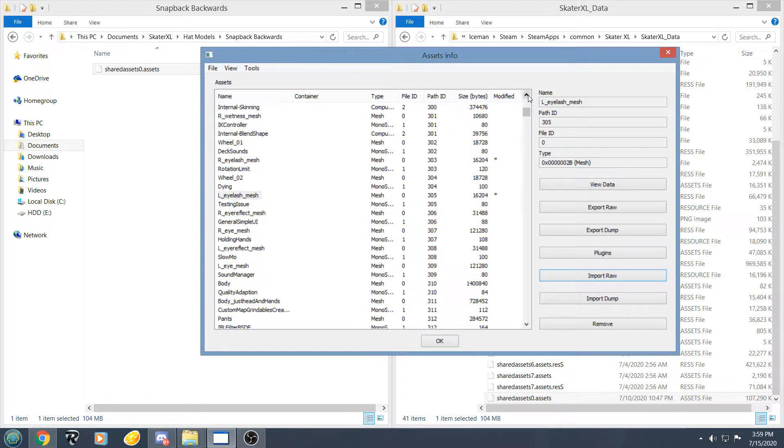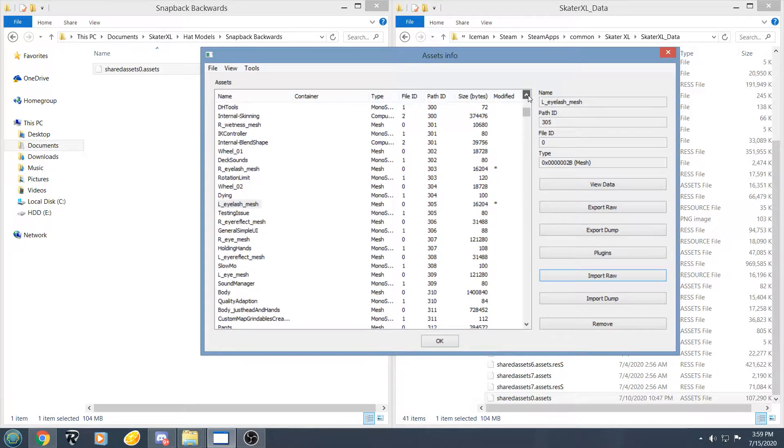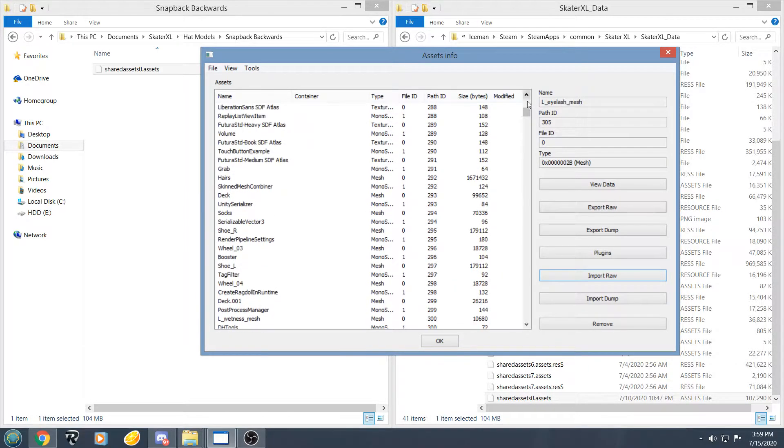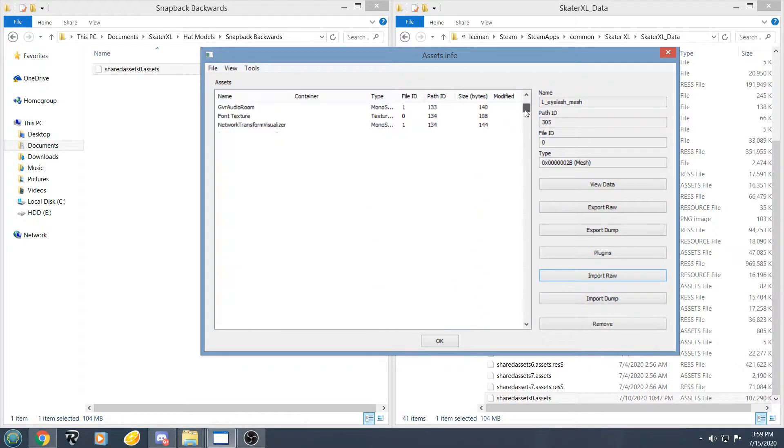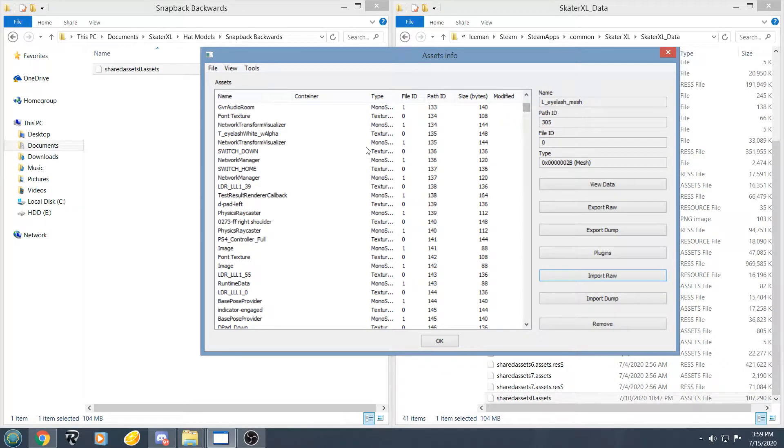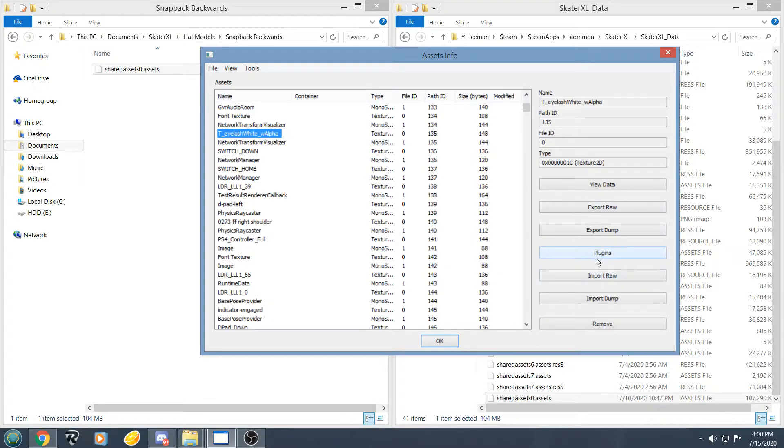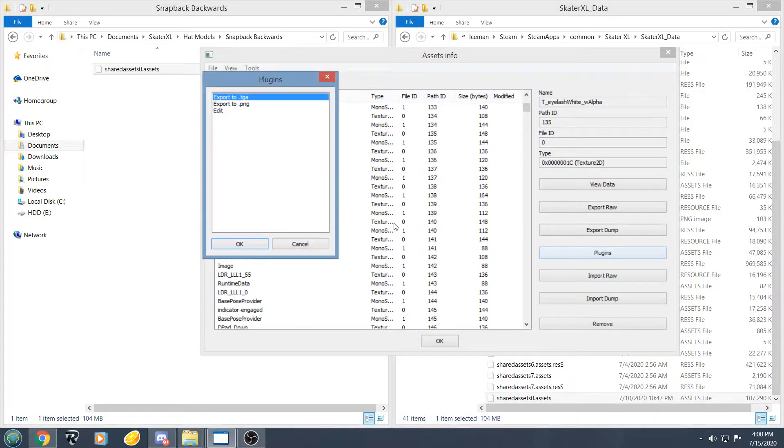Now to change the texture, that is going to be path ID 135, this one right here, t eyelash white underscore w alpha. For this one we are going to click plugins, Edit, ok.